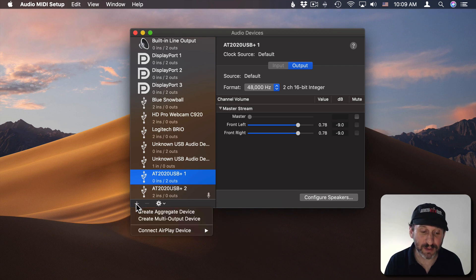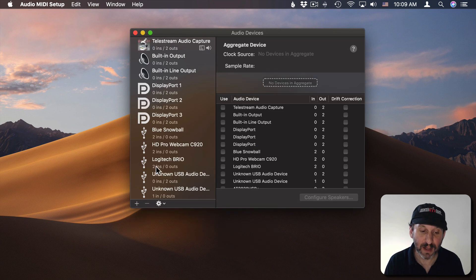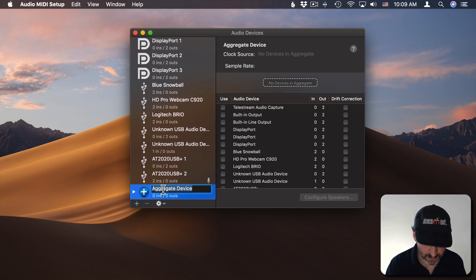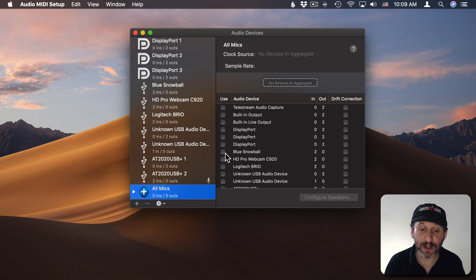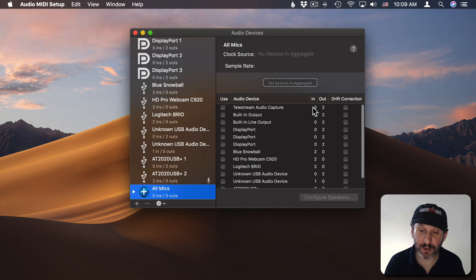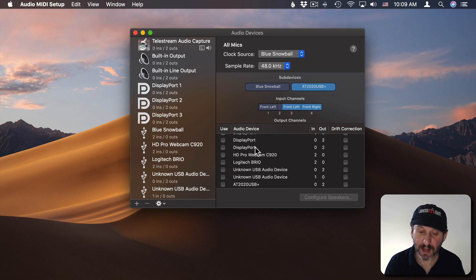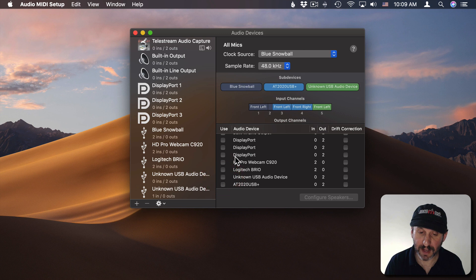So you want to use the Plus button here and create an Aggregate Device. Then you get to name this device — I'm going to name it "All Mics" — and I'm going to add in this list all of the mics I want to include. I only want to look at things that have inputs, so here's one microphone, I'll add that. Then this microphone here, I'll add that. Then here's the other one and I'll add that.